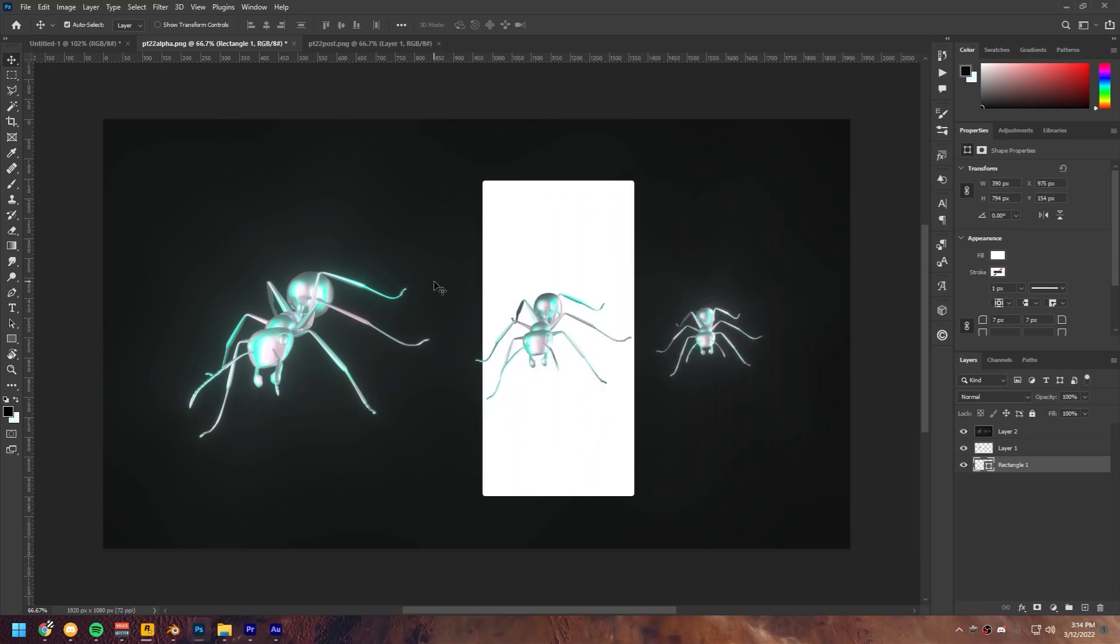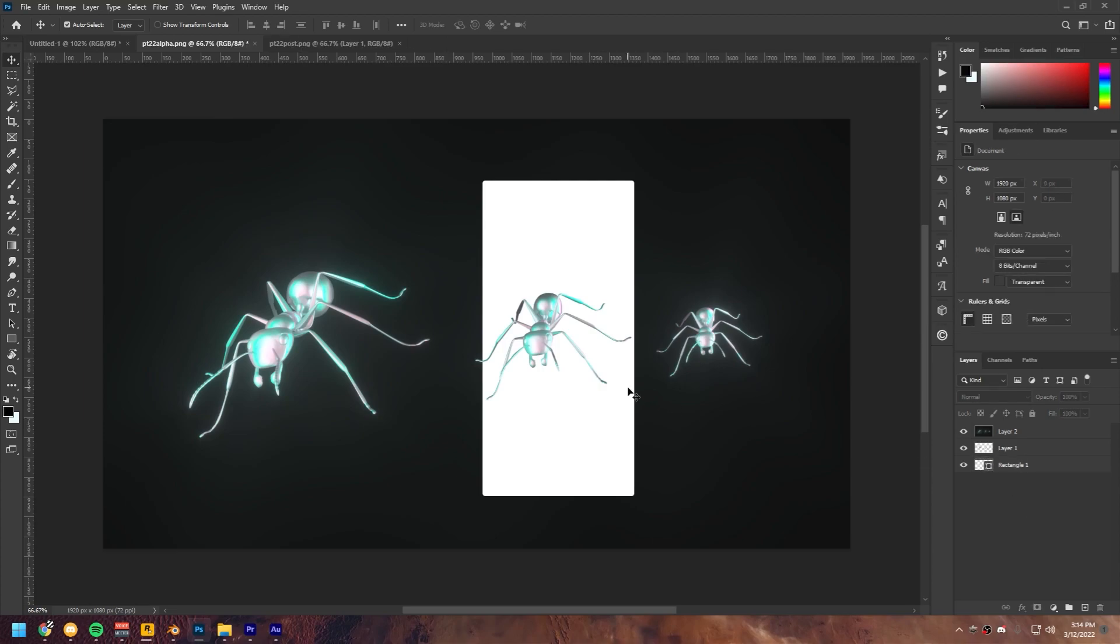So yeah, you can now just put this on your artwork or wherever you want to put it and export it. And yeah, that's basically it. That's everything we had to do. Really simple and easy. That's been the tutorial. I'll see you in the next one. Stay creative.